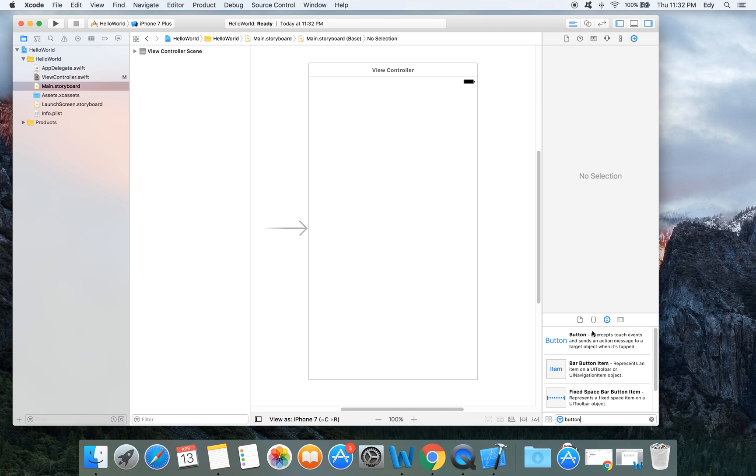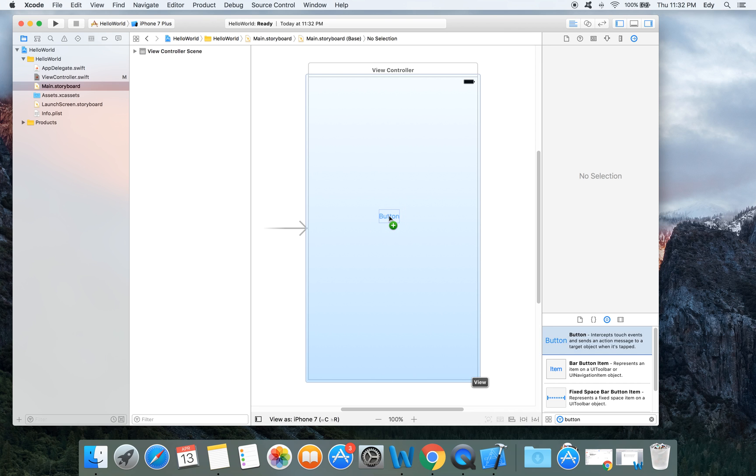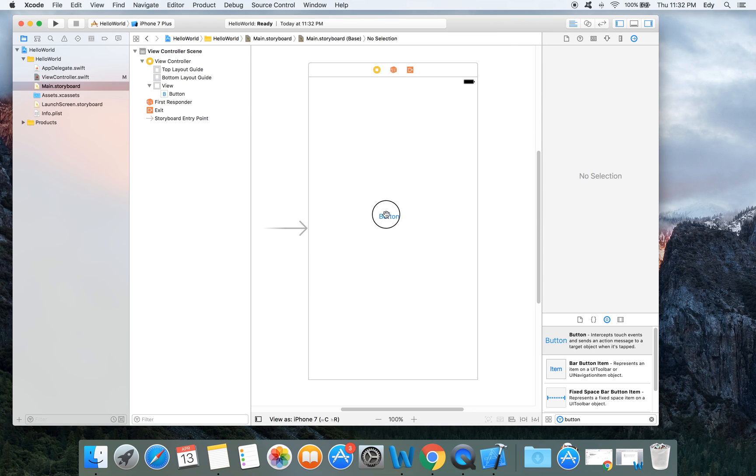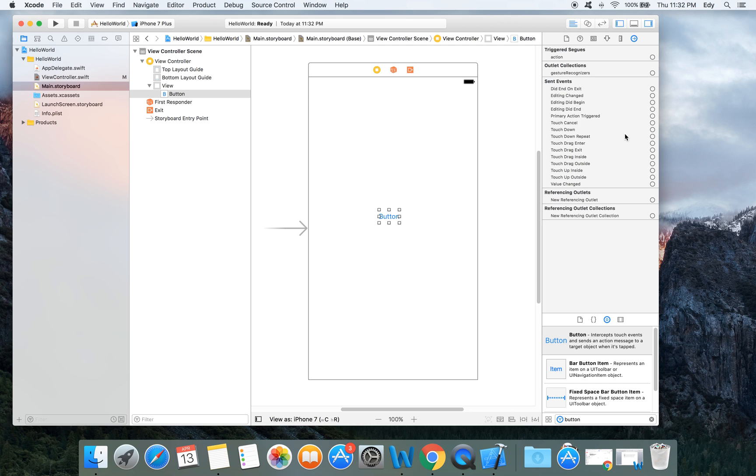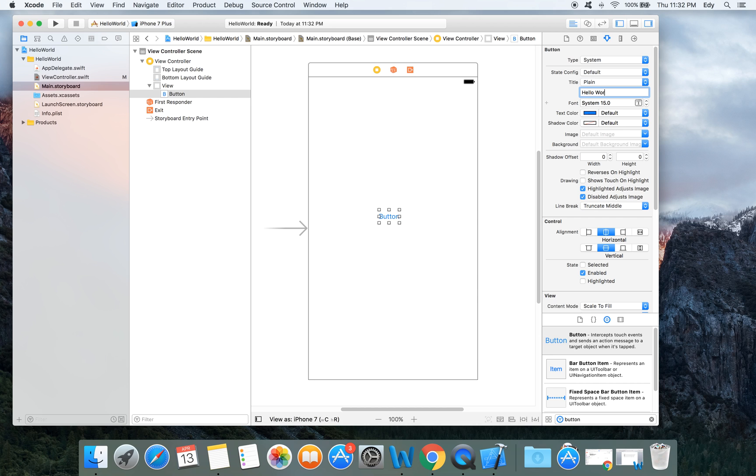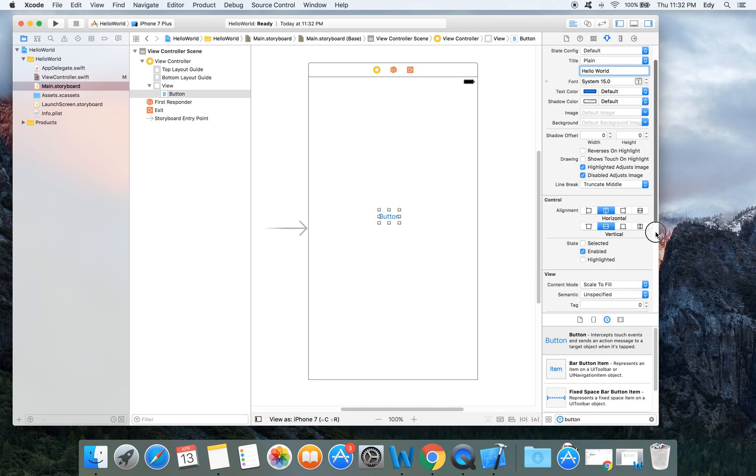We will search button and drag drop it here. Let's name this button. After selecting it and coming to the attributes inspector, you'll see you can rename it from here: hello world.